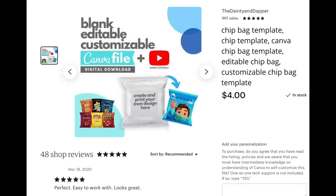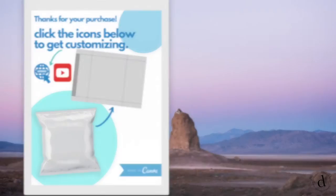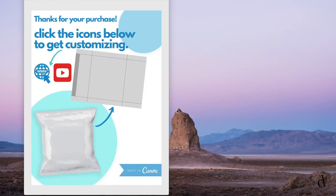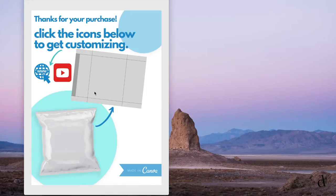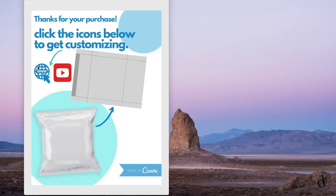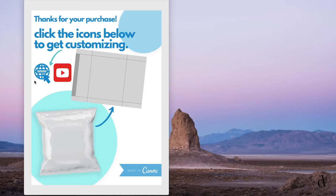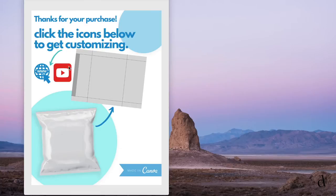This tutorial will be using my Canva templates that I have designed. If you haven't grabbed it already, I'll leave the link in the description box below. After purchase, you will be able to download this PDF file that contains links to an editable Canva template. You'll be able to access that by clicking on this little internet icon, or you can also access these tutorials by clicking on this YouTube icon.